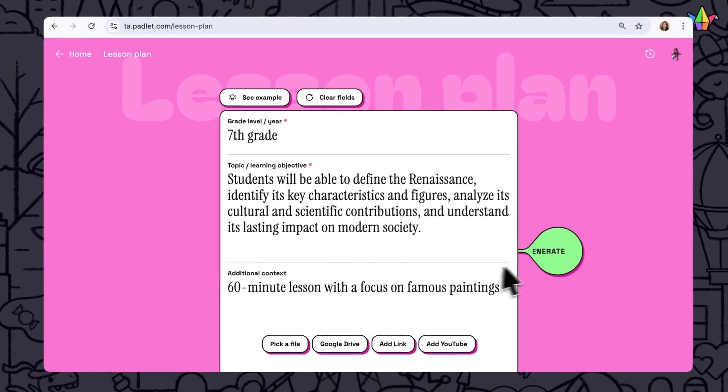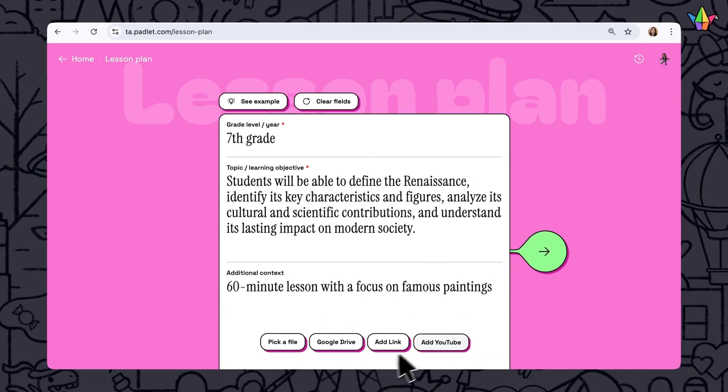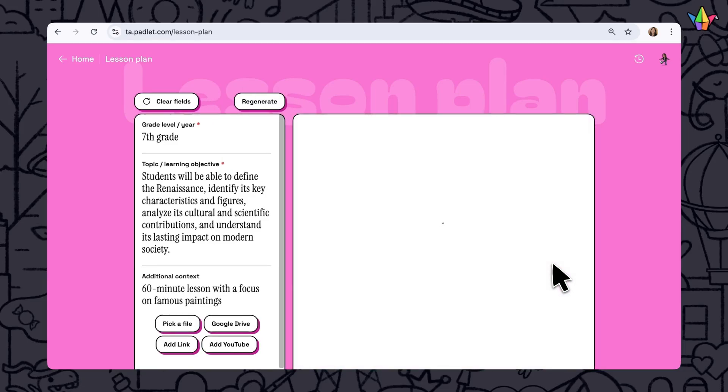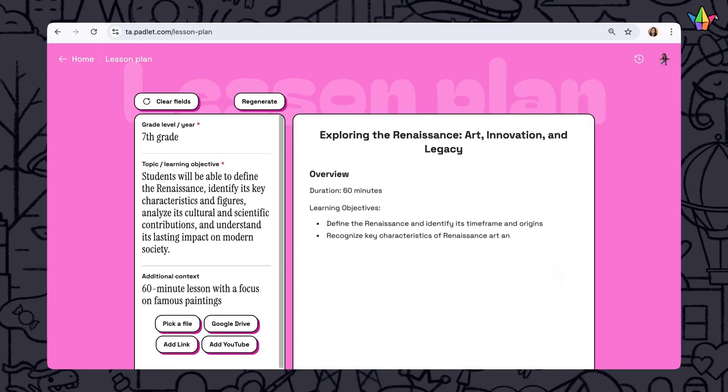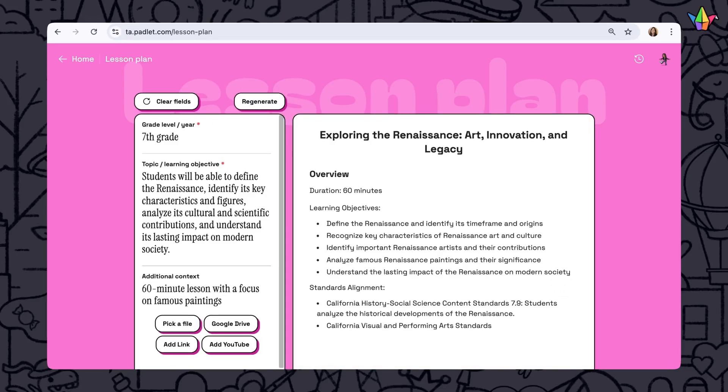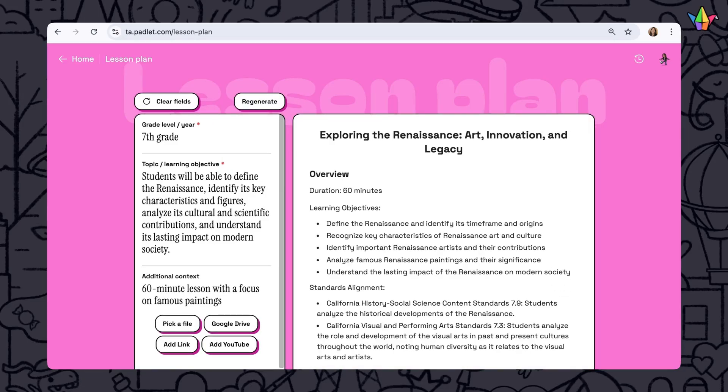Or you can use a file or link that you already have as a starting point. When you're ready, click on the arrow to generate the lesson and let it load.